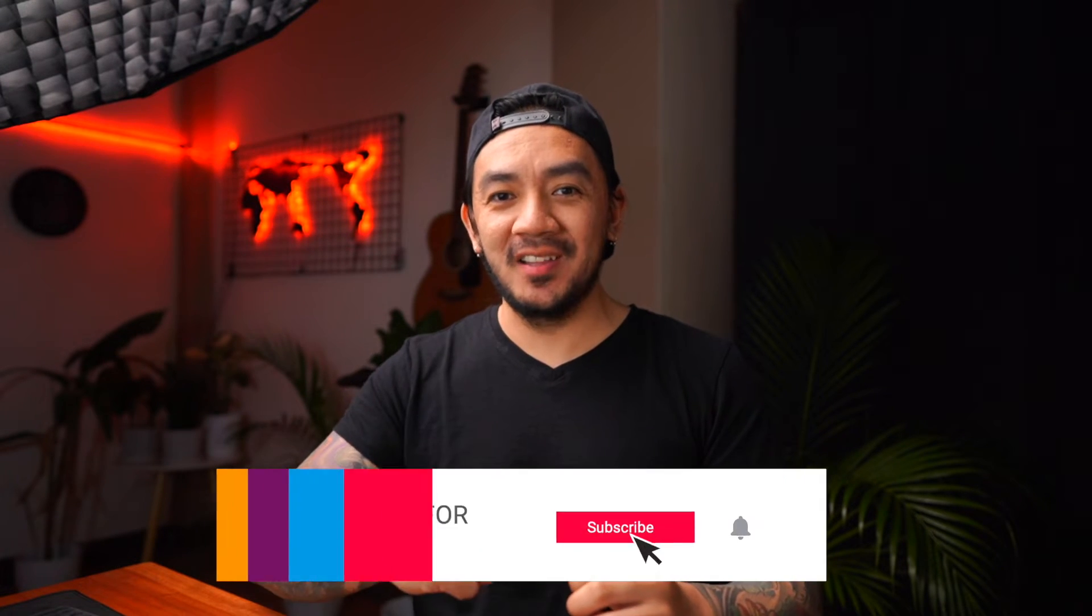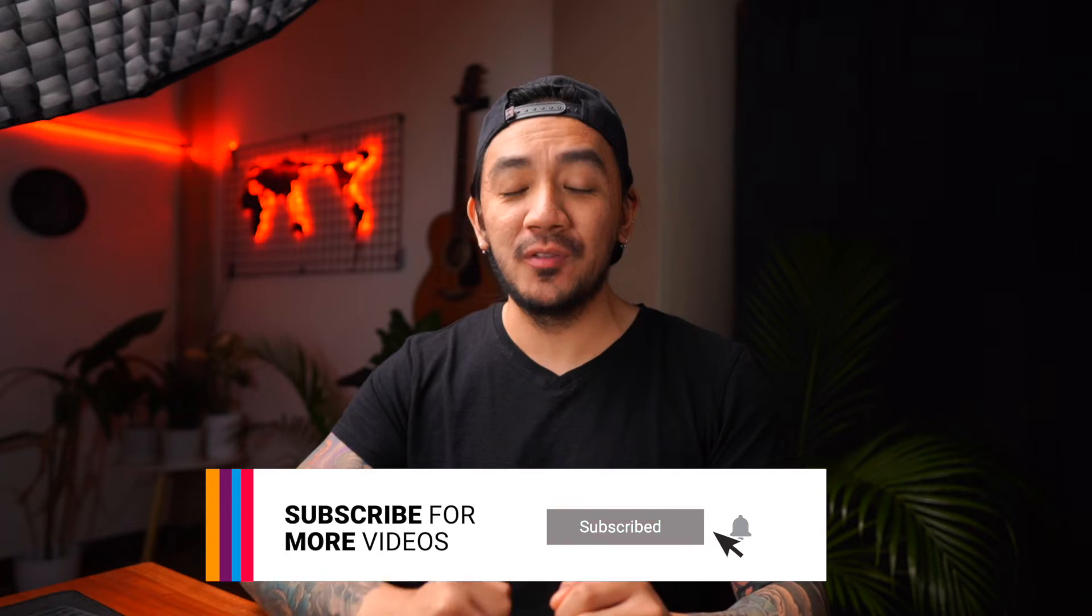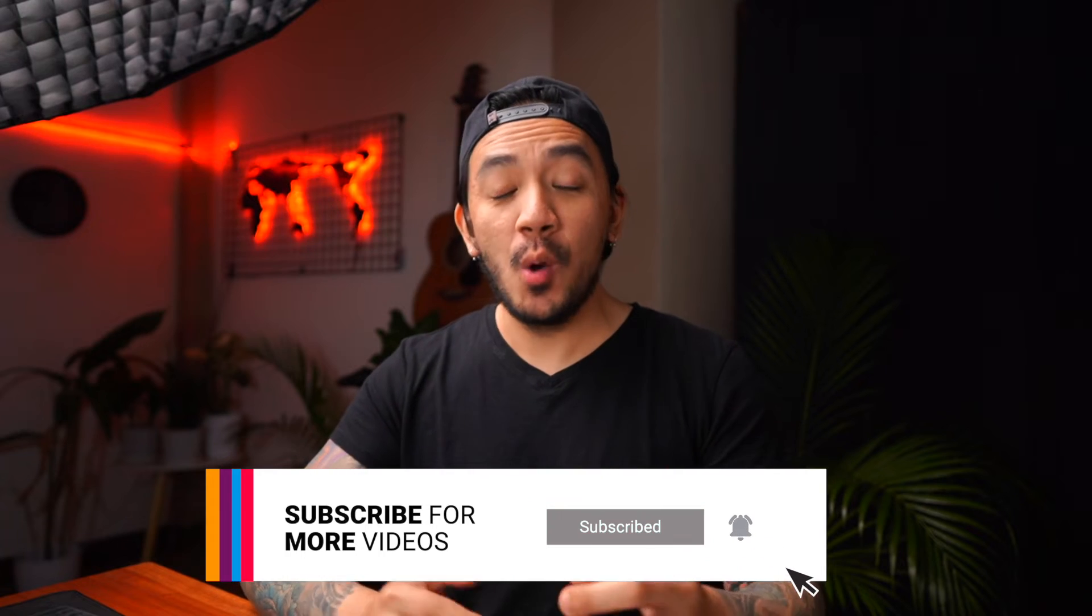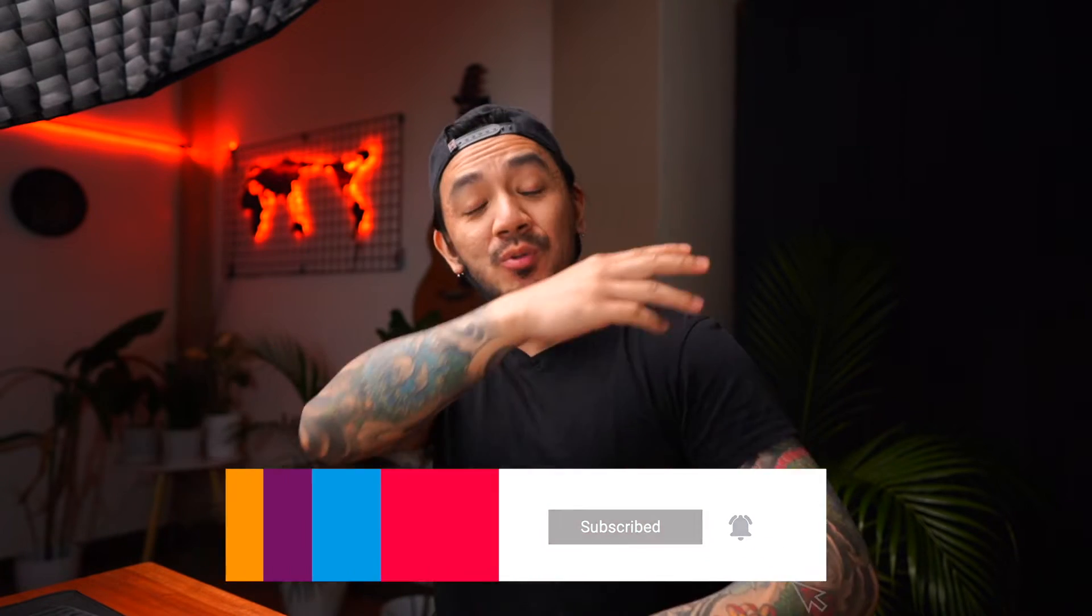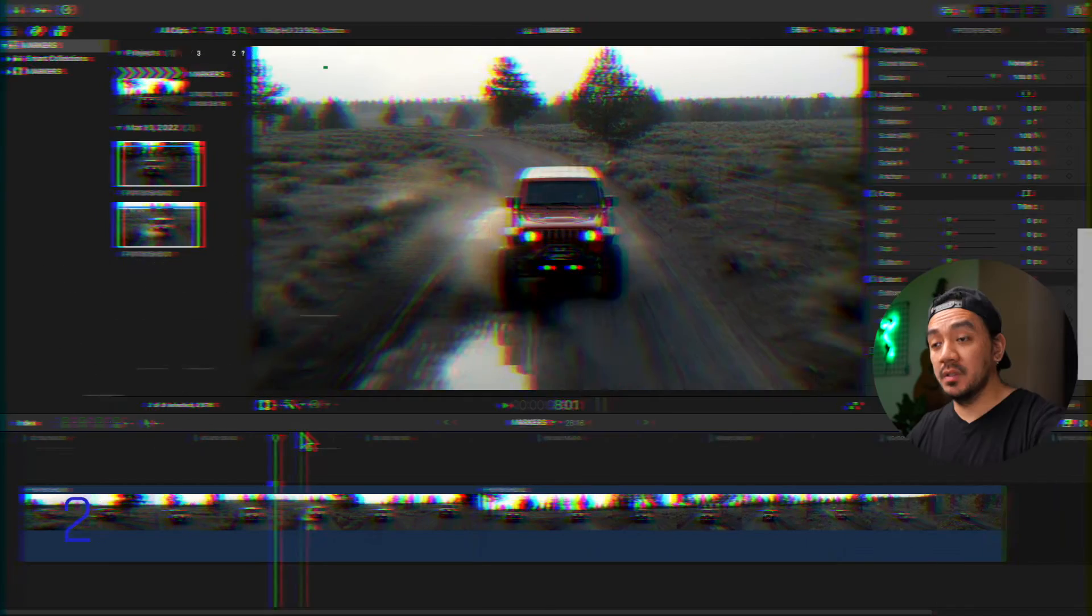By the way, we share new videos all the time to help you with your Final Cut Pro projects. Subscribe to our channel and hit that bell to get notified when we release a new video. Back to the tutorial!